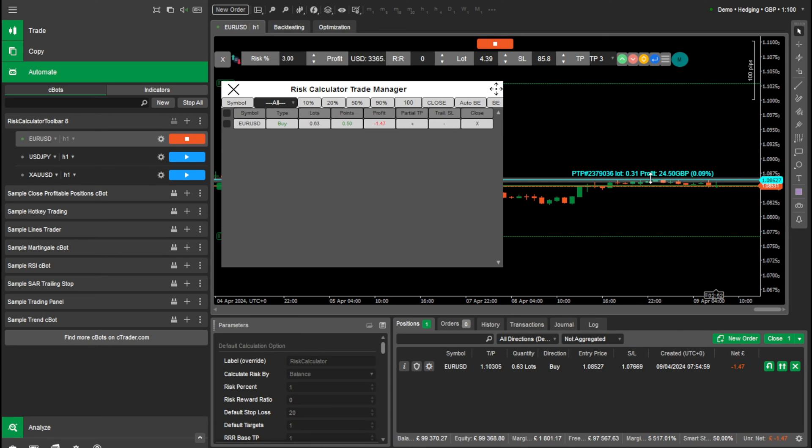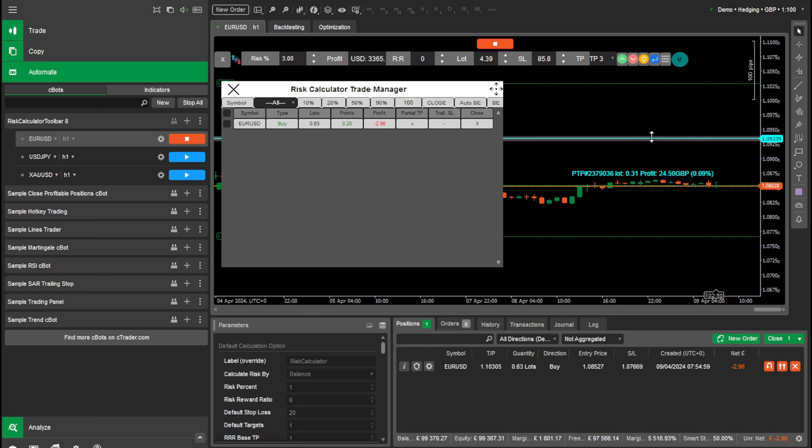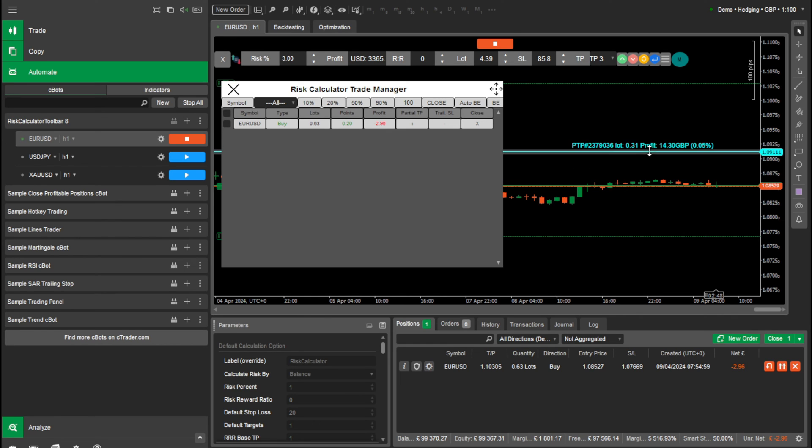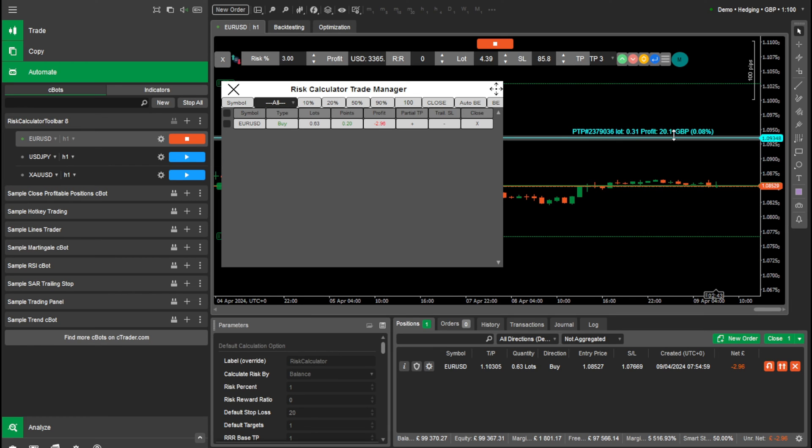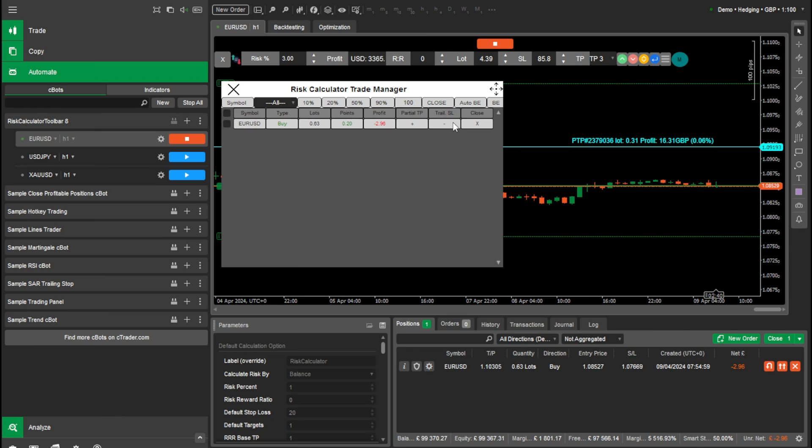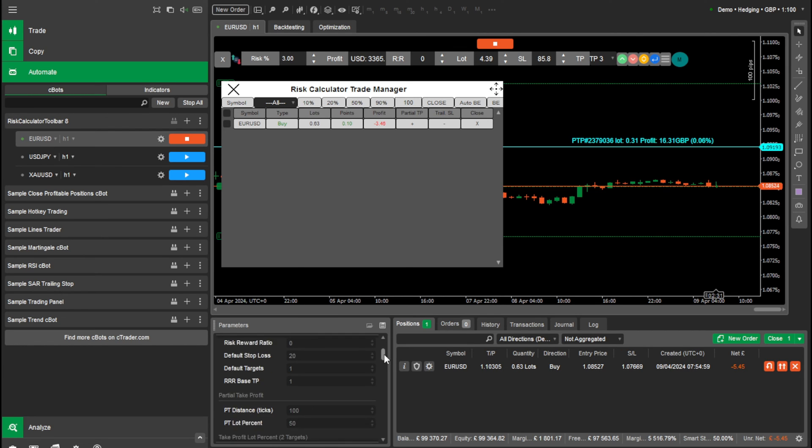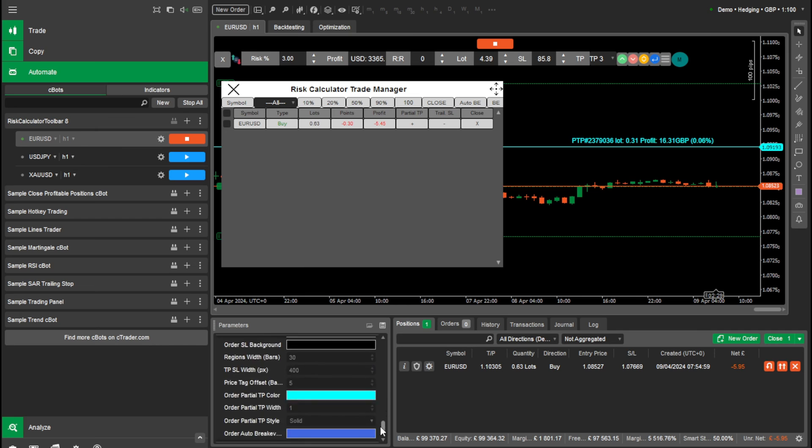This line appears and we can drag that to wherever we want for partial take profit and it will show you how much it will close out. So once that's done, and the price will move up to, when the price hits this line, it will automatically close out your partial take profit. And you can set how much you want as your partial take profit in the settings here.